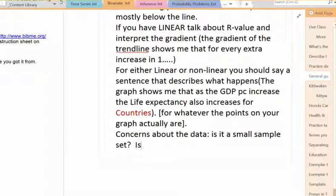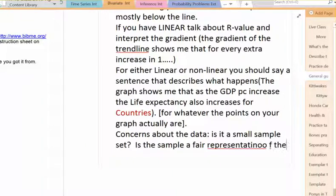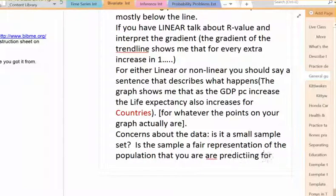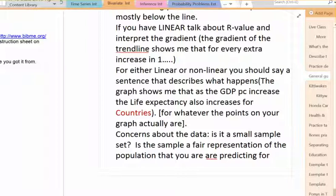A good way to think about it: is the sample a fair representation of the population that you are predicting for? In the bones example, if you want to predict for an Asian body, you could get a different trend line that's a more representative sample of Asian body types, giving a better prediction. In the health and wealth data set, there are developing and non-developing countries — you can sort out the data. You can separate it into different data sets and make a sample that's more representative.